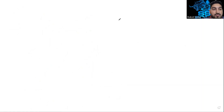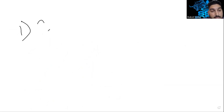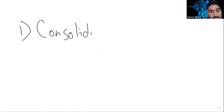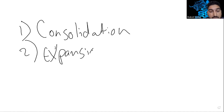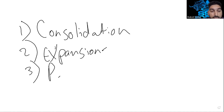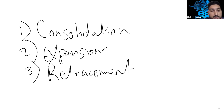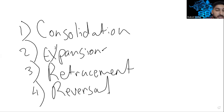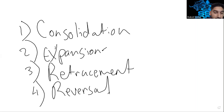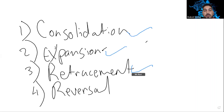The next thing I want to touch on is the price cycle. There are four important phases you need to know: number one is consolidation, number two is expansion, number three is retracement, and number four is reversal.